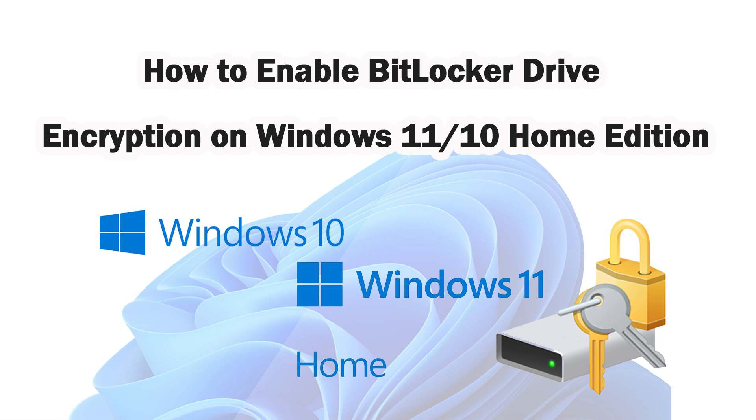Hello friends, welcome back to my channel. Today we will learn how to enable BitLocker in Windows 11 Home Edition.